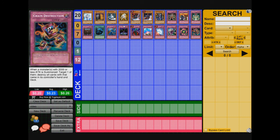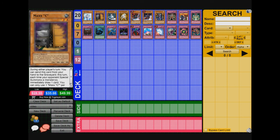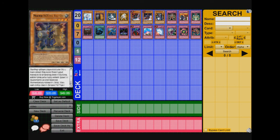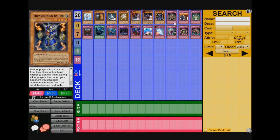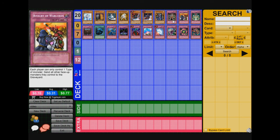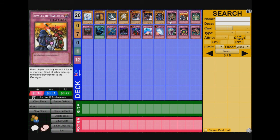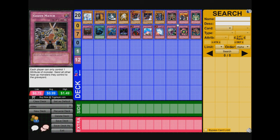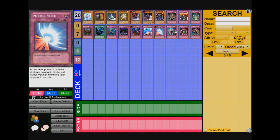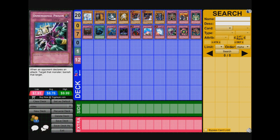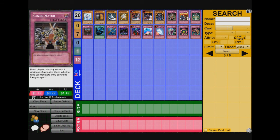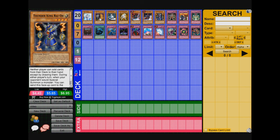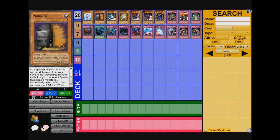So yeah guys, so I hope this video was helpful. I'm going to just round up for you guys which card is really important to side against them. Maxy C for sure, Thunder King, Gozen Match, Rivalry of Warlords. These are the main, so four cards. Just, if you guys don't like any of these sides, these are the four main. Gozen Match, Rivalry of Warlords, Thunder King, and Maxy C.